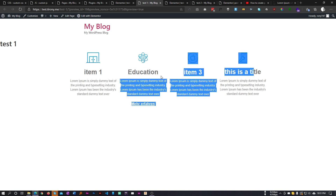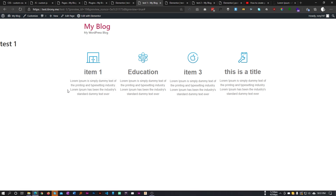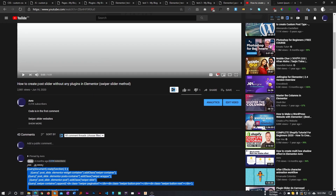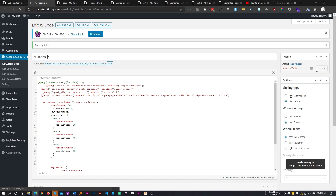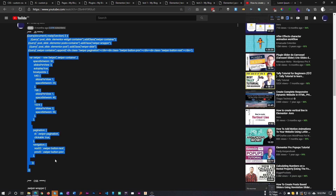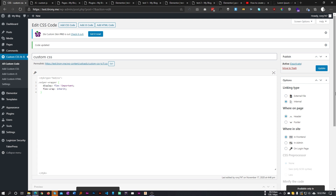These four columns each have an icon, a heading, and some text, and I want each column to turn into a slider. First, let's copy the code I used in my previous post slider video — paste it in here. For the CSS, let's copy that as well and save it. Now our code is ready.